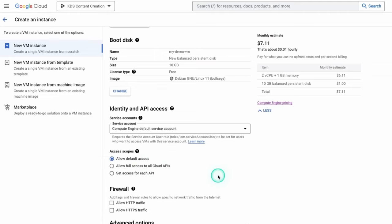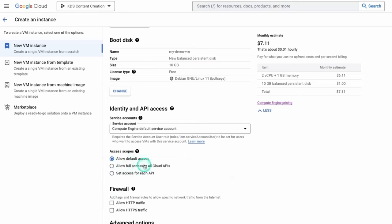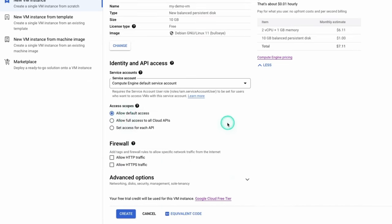Scopes now are determining the API access. Remember, we mentioned that Google Cloud is based primarily on different APIs. You can see the default settings here of what it has access to storage, service management, and read write to service control. So that's another way to limit the scope here.